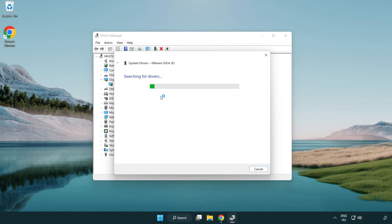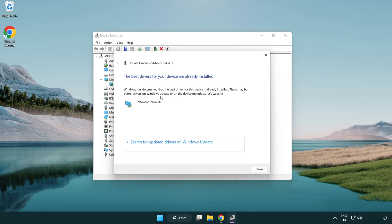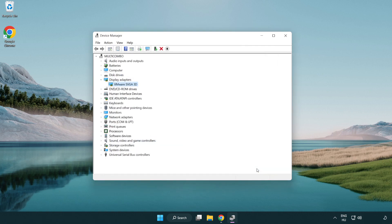Wait for the installation to complete and click close. Close the window.